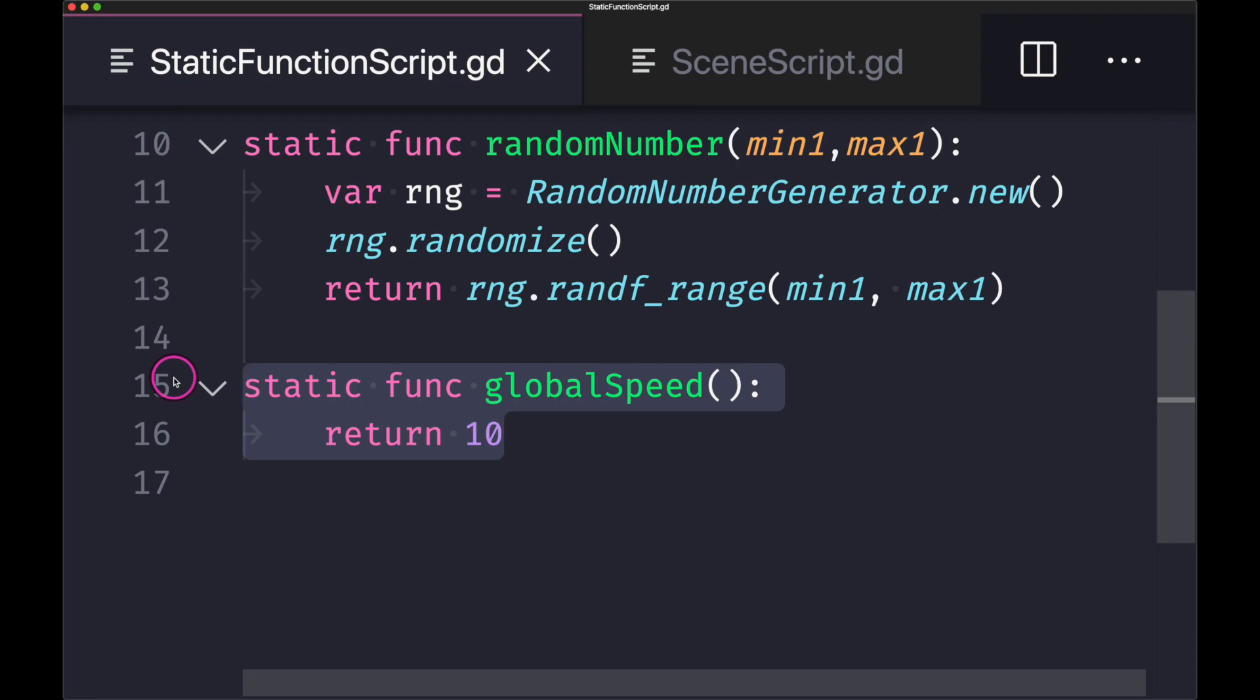Another good example of using static functions is when you want to return a value that you know is never going to change. Now normally this would have been done with a static variable or rather a static constant. However, GDScript does not provide you the ability to create static variables.